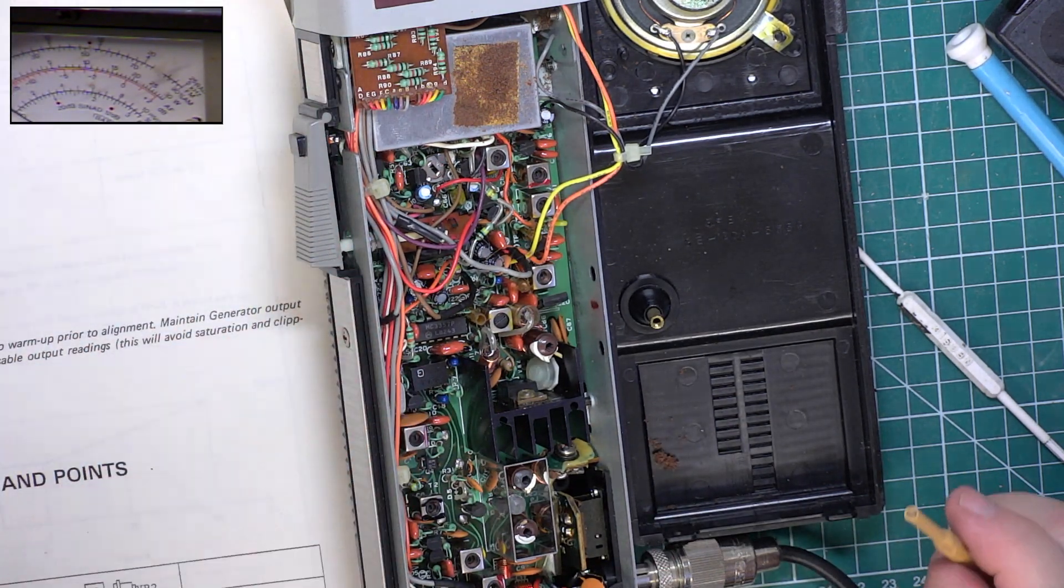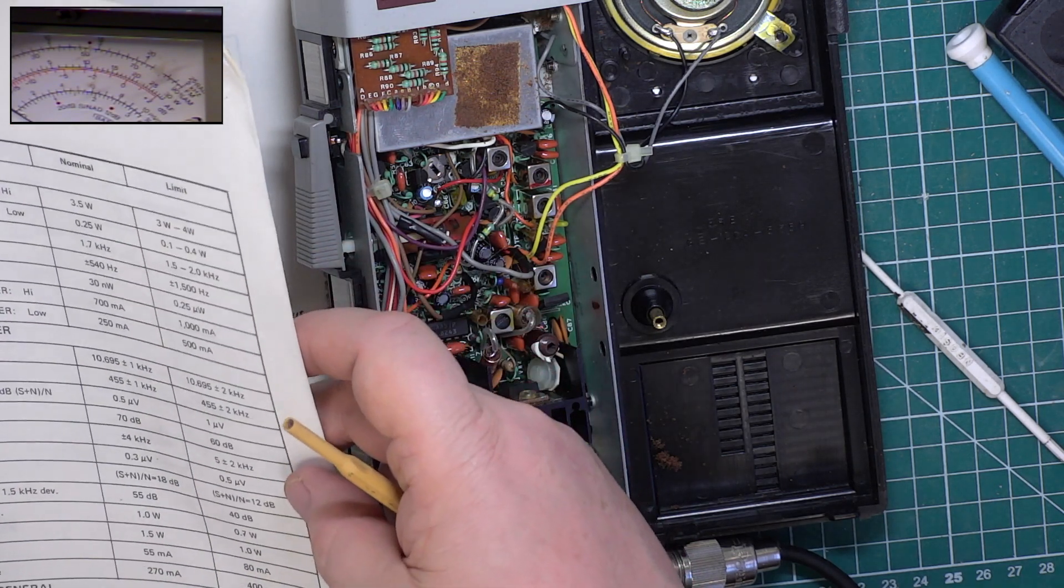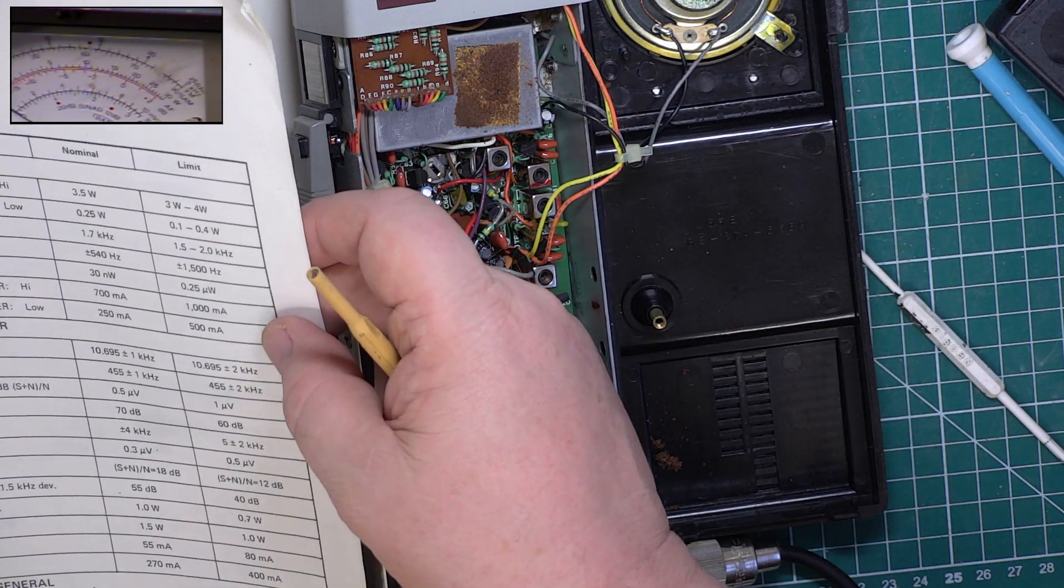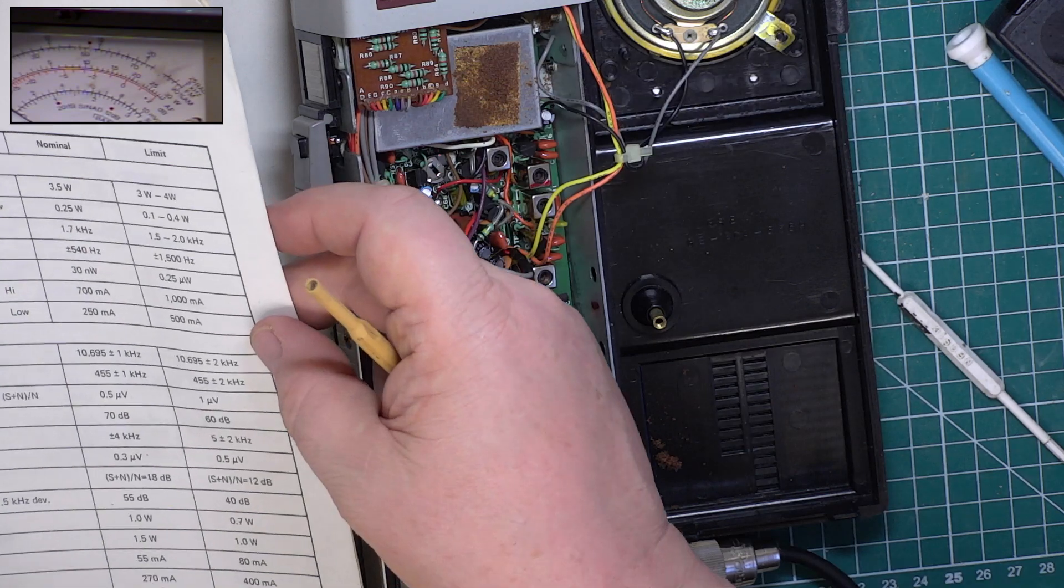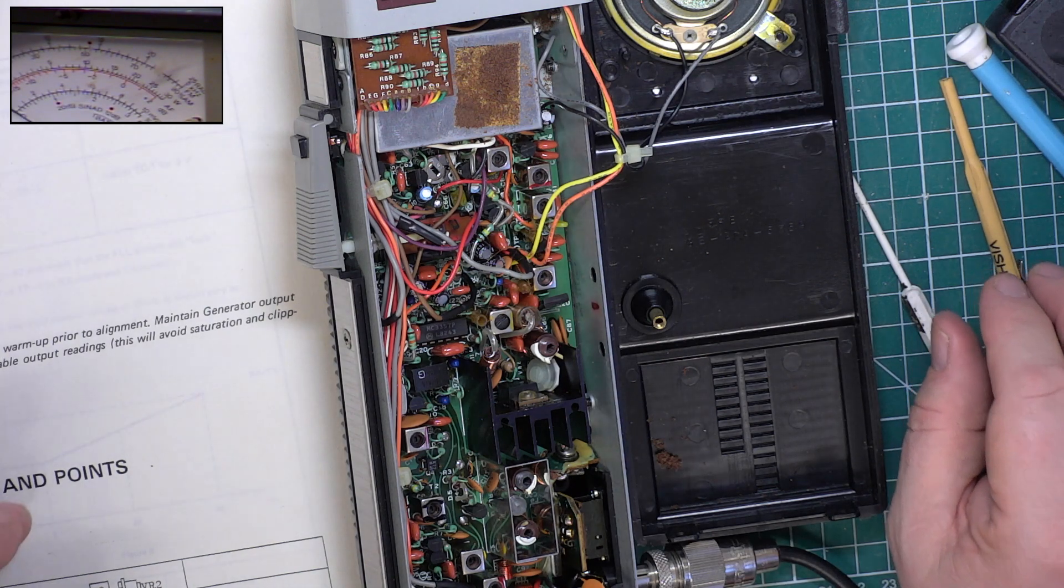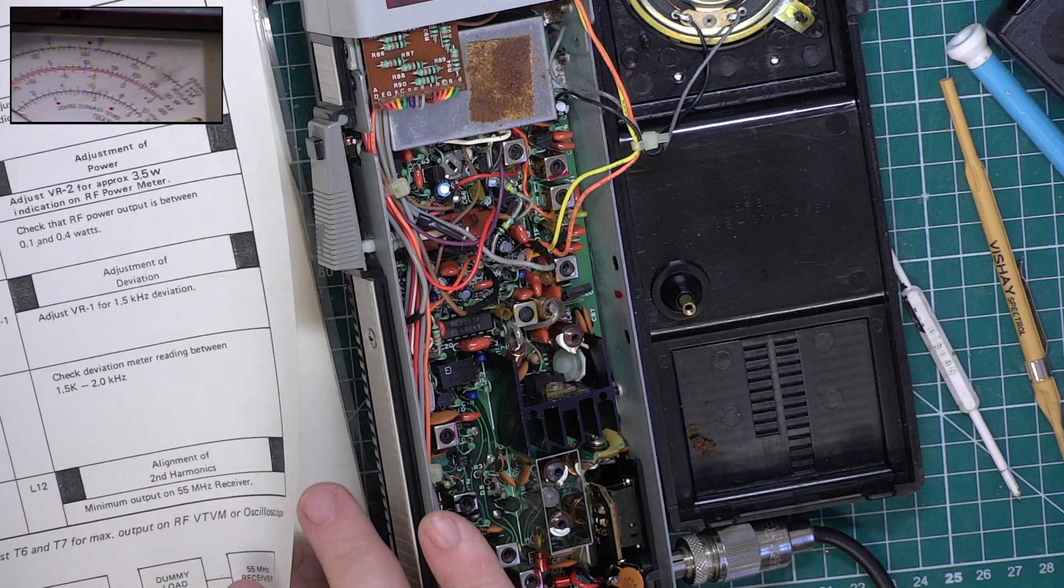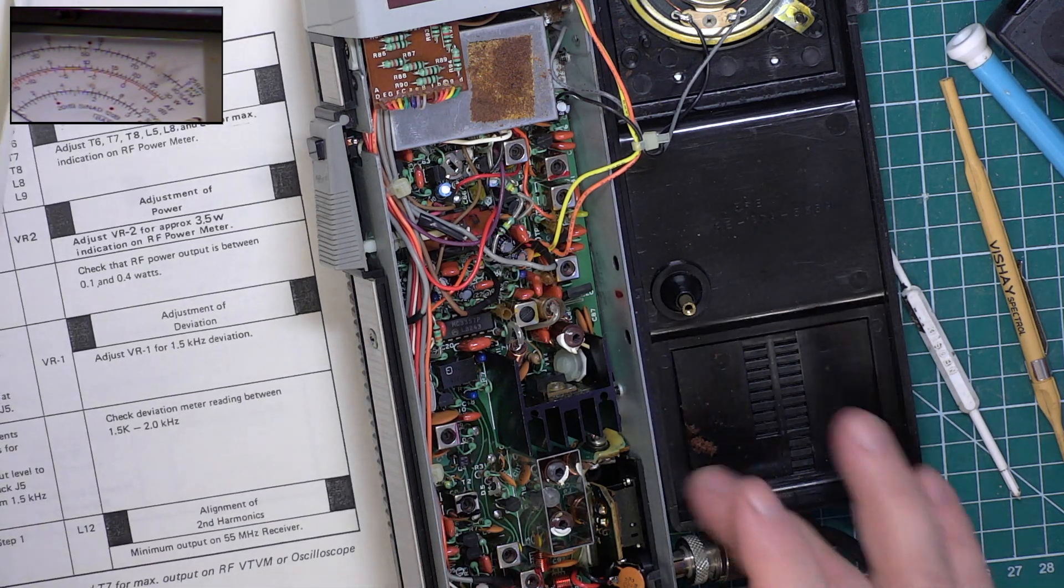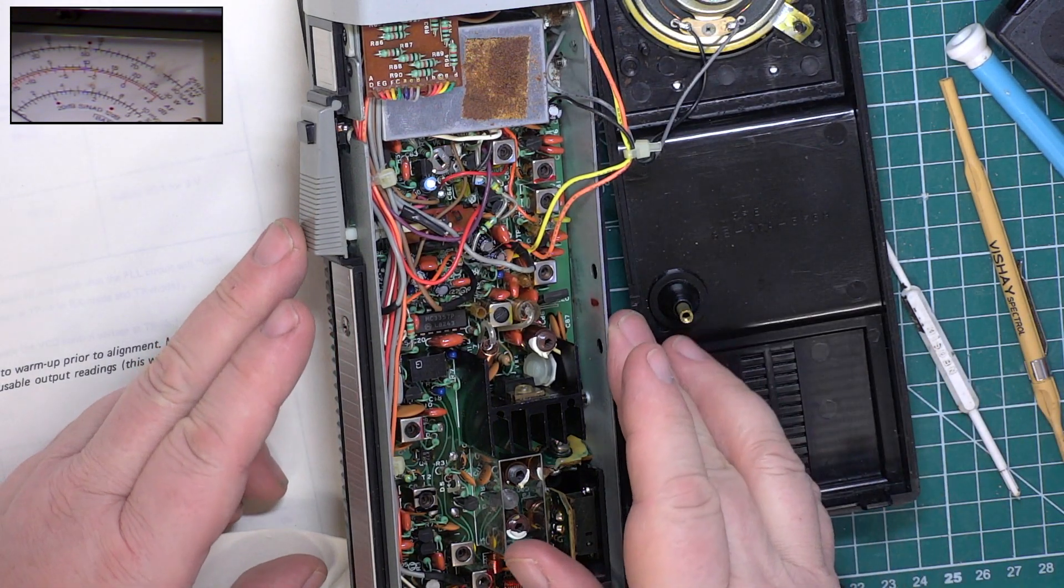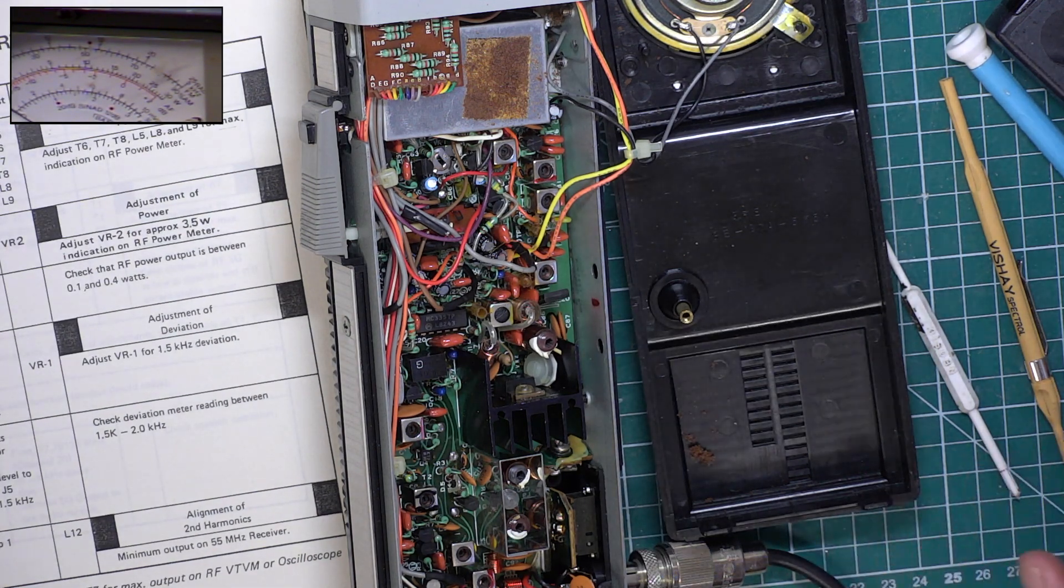The radio's drawing 0.95 of an amp, so let's make sure we're within spec on that. 1 amp is the maximum, they'd like it to be 700 milliamps but 1 amp, so we're at 950 milliamps, within spec there for the 3.5 watts output. Good. Deviation is spot on. Check that the RF power on low power is between 0.1 and 0.4 watts. Switch to low power, it's 170 milliwatts so that's within. It's not adjustable on these radios.